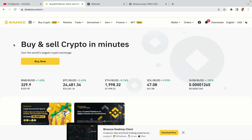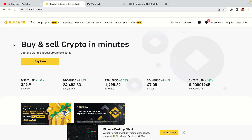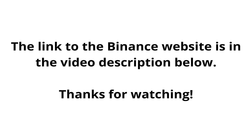The link to the Binance website is in the video description below. If this video was helpful, kindly hit the like button and thanks for watching. Happy trading on Binance in Mozambique.